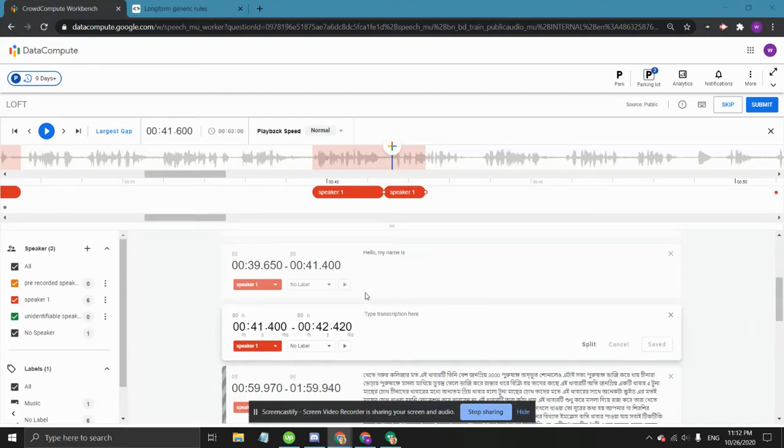One very specific rule that's immensely important in this project is annotating PII. PII stands for Personally Identifiable Information.